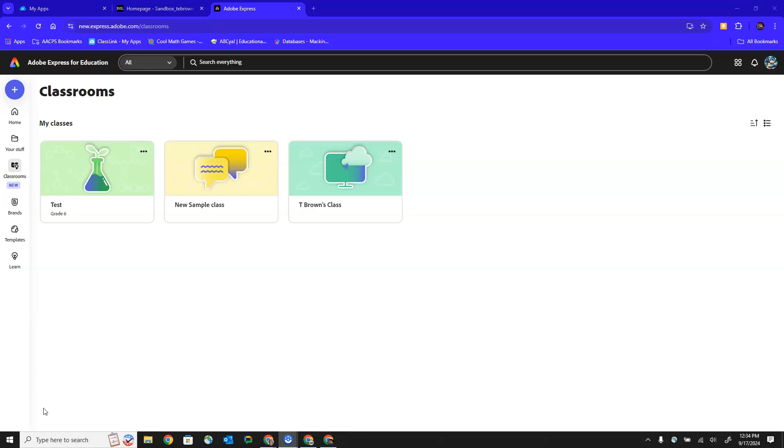complete, and turn in an assignment for the teacher. At points in the video we're going to do a split screen where we see the teacher's view side-by-side with the student's view. But right now we are looking at a student's Adobe Express classrooms dashboard and this student is ready to join a new class.